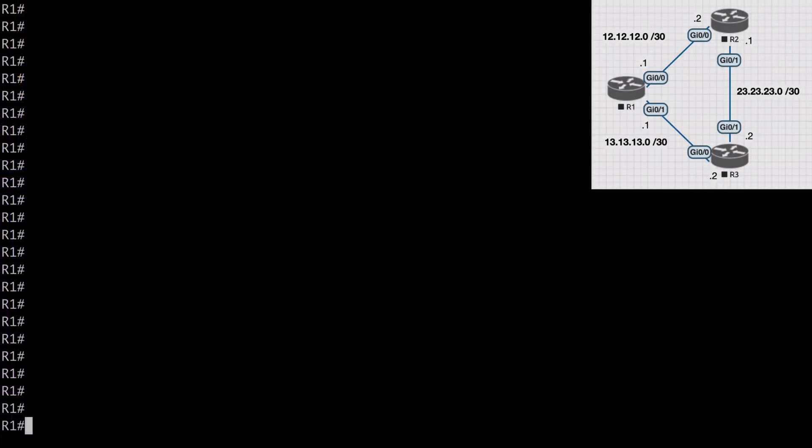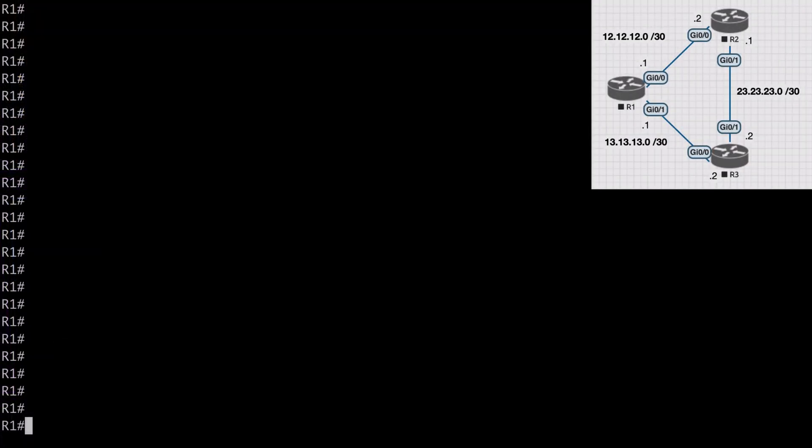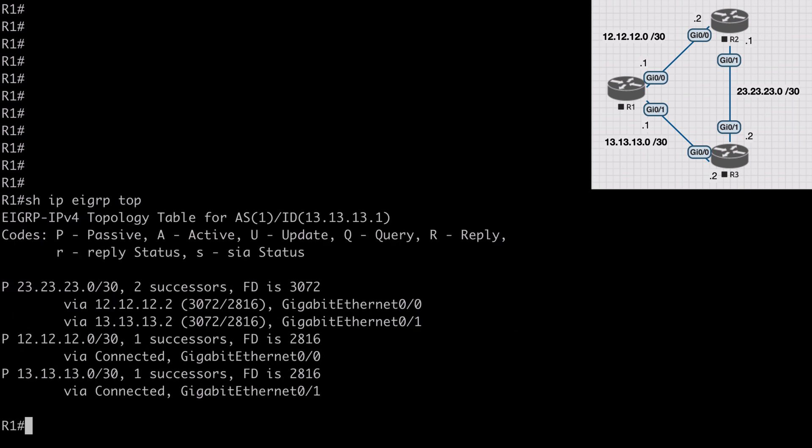Looking at the topology, we have three interconnected routers all participating in EIGRP. On router one, if we examine our EIGRP topology table, we see the 23.23.23.0 network with two successors. Successor routes are the best path to a network, and we see two of those here because our metrics are exactly the same, or in other words our feasible distances are equal.